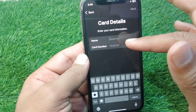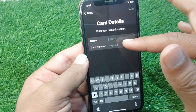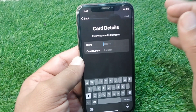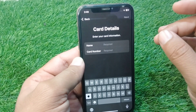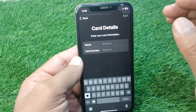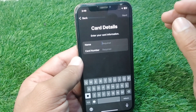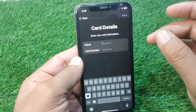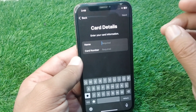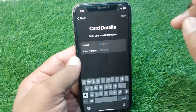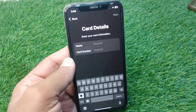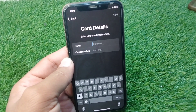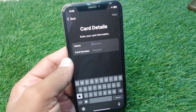Once you add your information, your card will be added to your Wallet on your iPhone. That's the way to add a debit or credit card to Apple Wallet in 2025. Hope this video helps — please like and subscribe. Thank you.